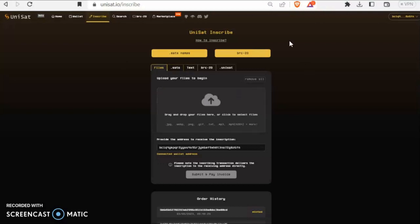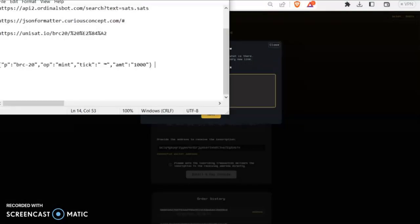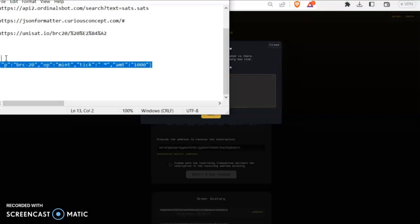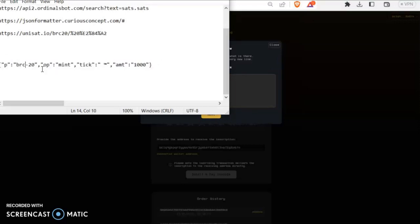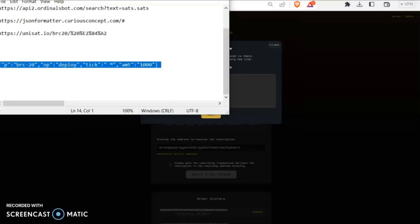What you do is the same thing - go to inscribe, go to text. What you need to do is write something like this, but what you'll be writing here is deploying. So you'll be posting a BRC20 to deploy tick. What's important is a space here, so you put a space then your emoji. I put the trademark logo and AMT 1000, so you'll have it basically minted by batches of a thousand.